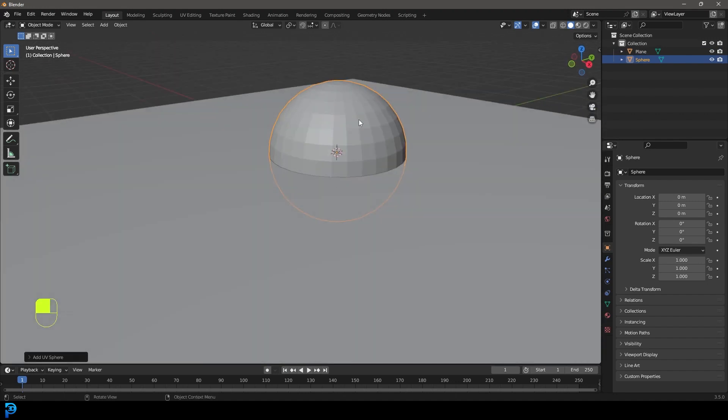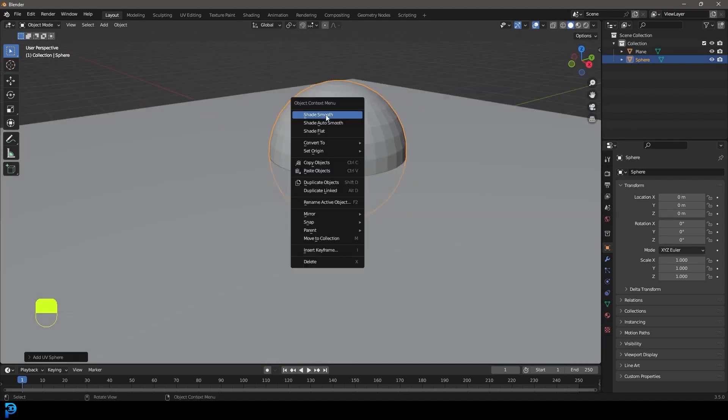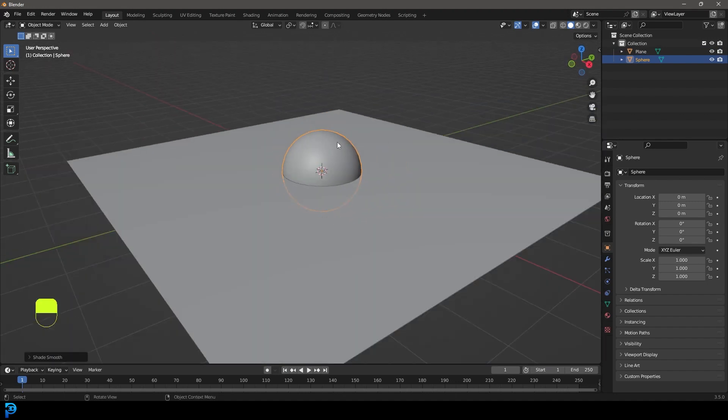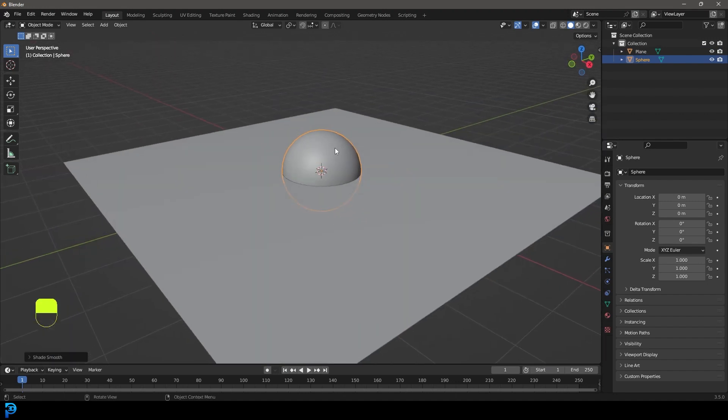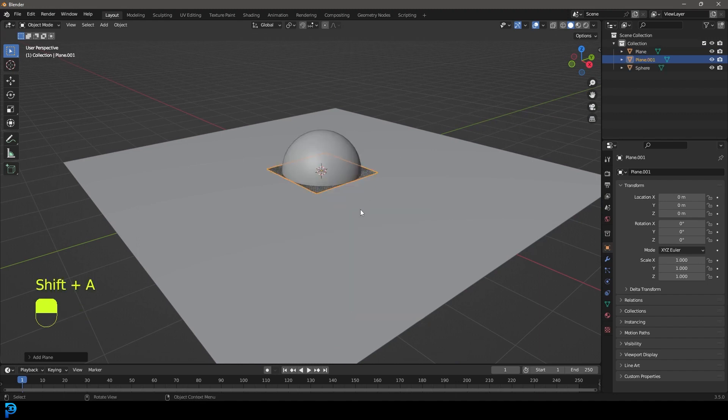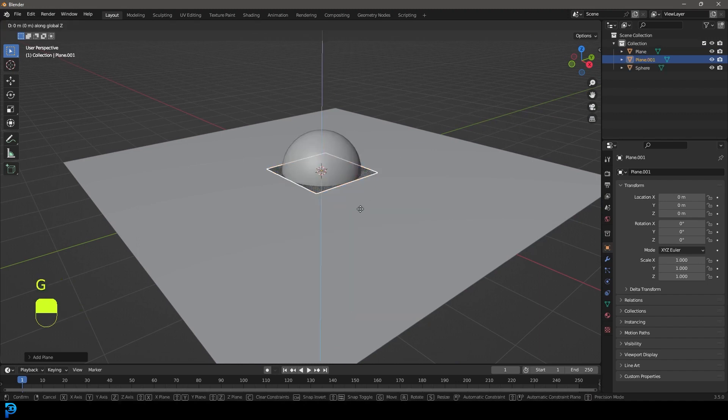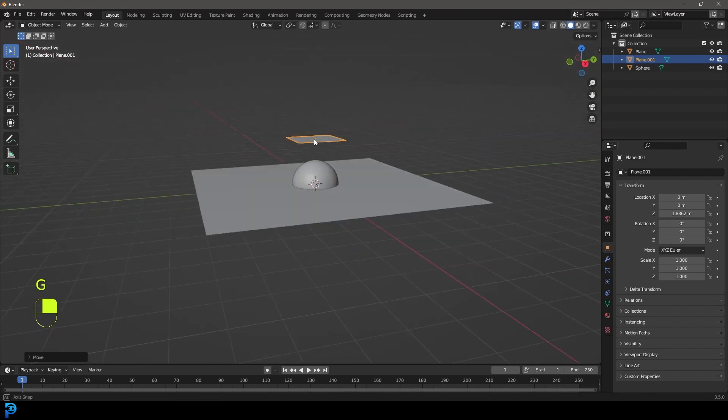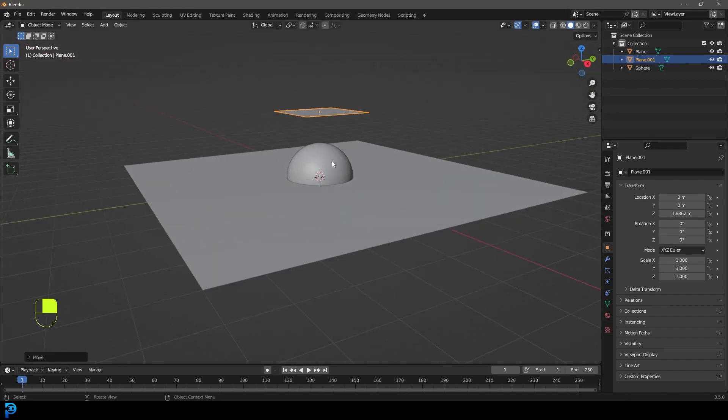We're going to go shift A and let's add an object to interact. So that's going to be a sphere. Let's just right click and go shade smooth. And then what we're going to do is we're going to go shift A and we're going to add in a plane, and then we're going to go G, Z, and move this plane up so it's above the sphere.